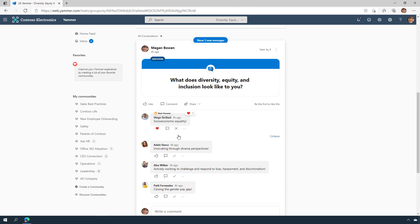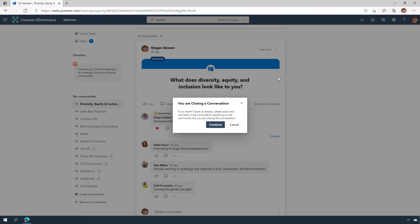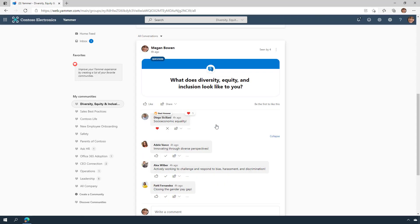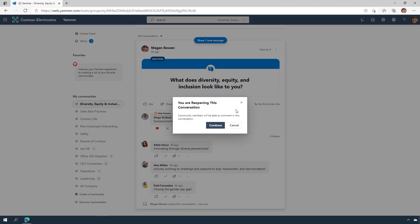As conversations begin in your community, there may be a time where the community admin may need to step in and monitor the conversation. When a conversation has run its course, community admins can close conversations to prevent further replies. You have control over conversations that are sensitive, timely, or just need to be tightly managed. And admins can reopen a conversation if necessary.